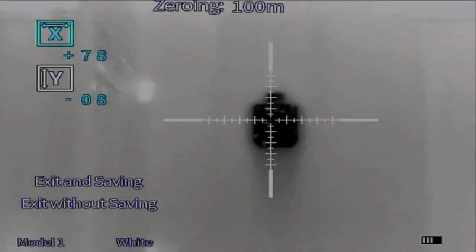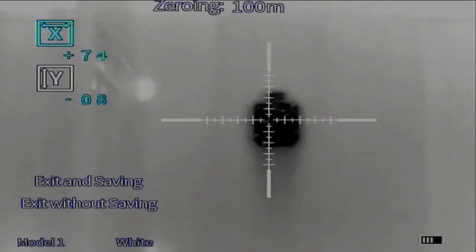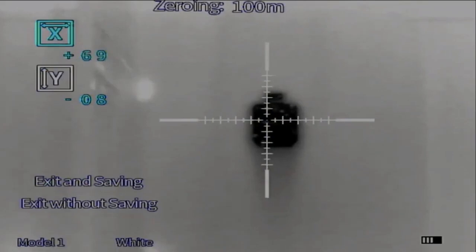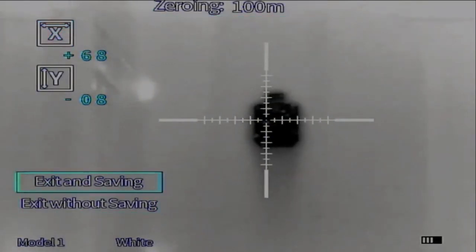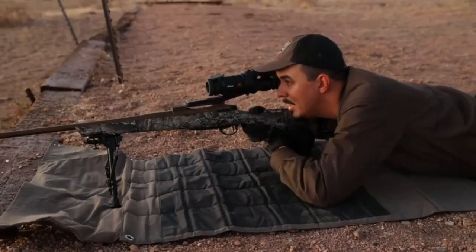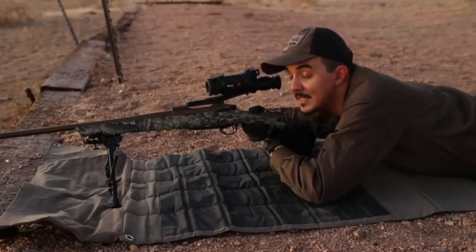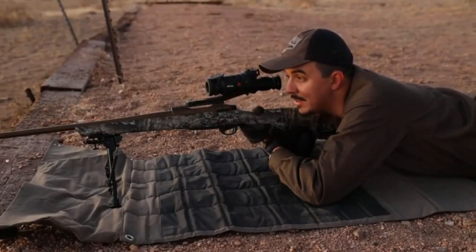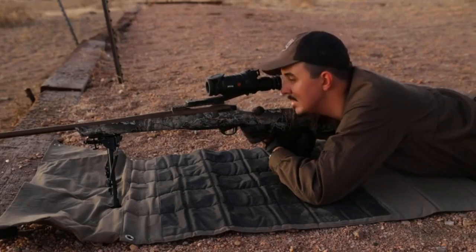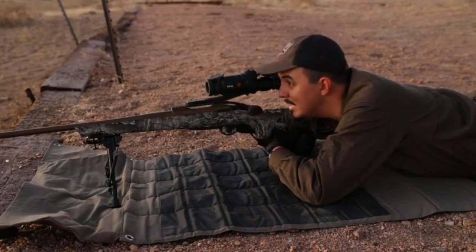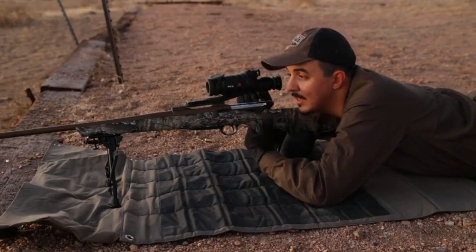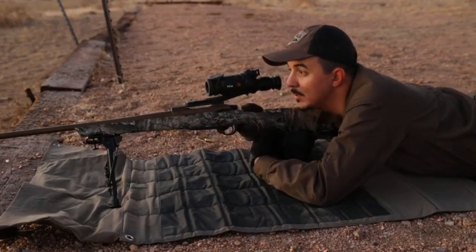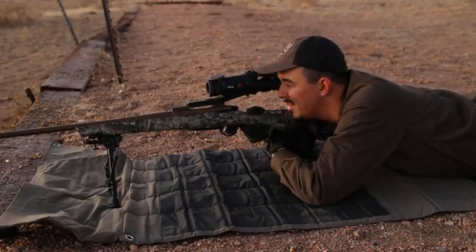I'm going to dial this right to where I think my point of impact was. As you can see there, I have selected it. Now we want to exit and save. Once we've exited and saved, it'll return to that fully zoomed in image that we had previously, and I'll be able to take one more shot, and we should be good to go.